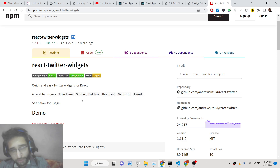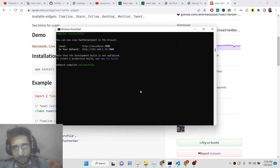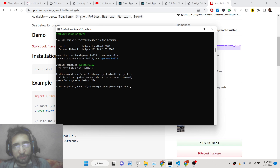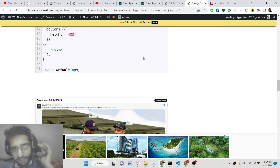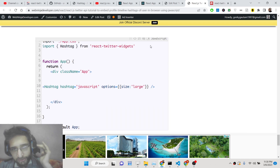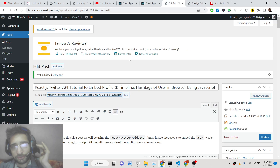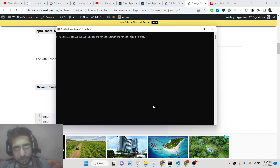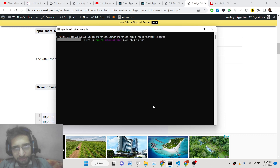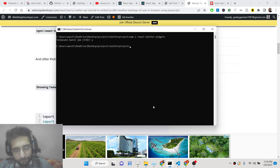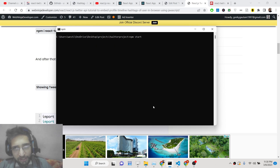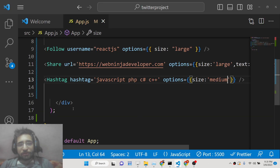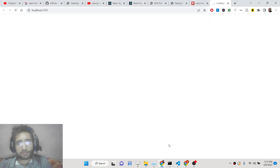If you have your own personal website and want to embed your Twitter profile, you can easily do so. You can go to my blog post where I have given all the source code with screenshots — the link is in the description. First, go to your project and install the library react-twitter-widgets. After installation, run npm start to start your application.